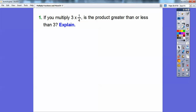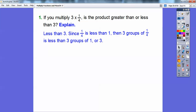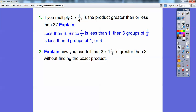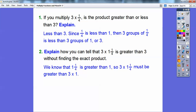If you multiply 3 times 1/4, is that product greater than or less than 3? Since 1/4 is less than 1, three groups of 1/4 will be less than three groups of 1, and three groups of 1 equals 3 — so 3 times 1/4 is less than 3. How can you tell that 3 times 1 and 1/4 is greater than 3 without finding the exact product? Since 1 and 1/4 is greater than 1, then 3 times 1 and 1/4 must be greater than 3 times 1.